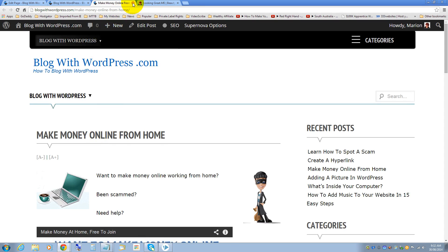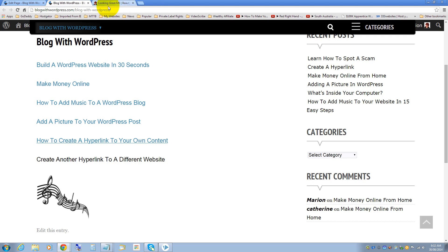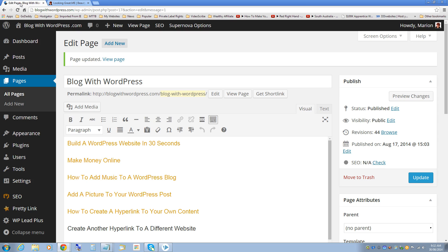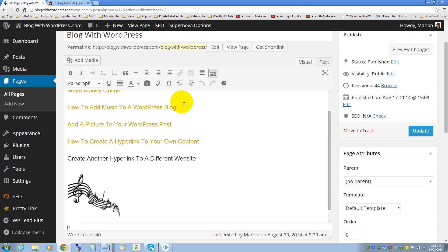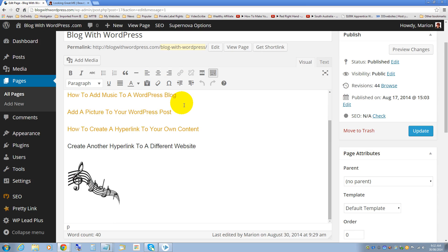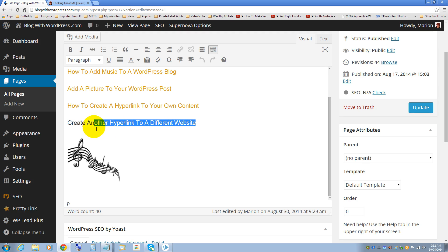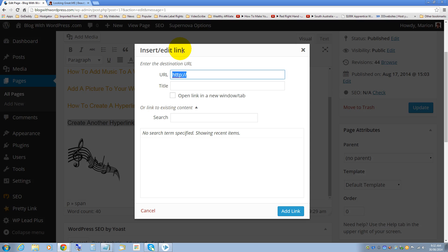I'll close that now and go back into the dashboard. Now I'll show you how to create a hyperlink to a different website. Highlight the text, click on the link symbol.